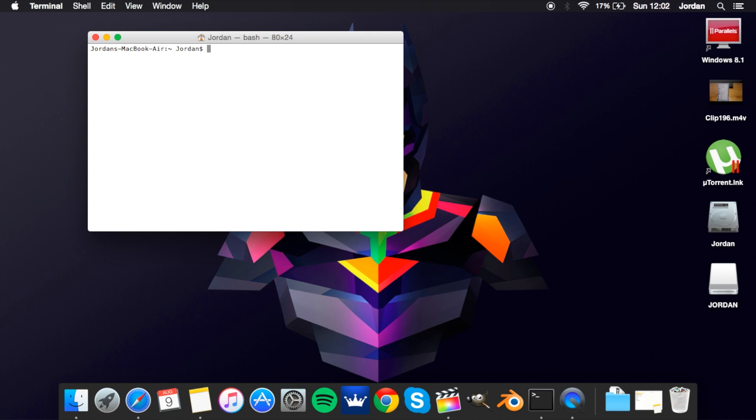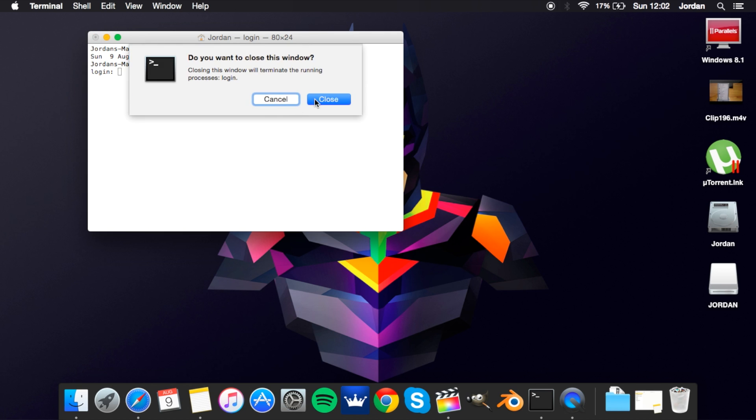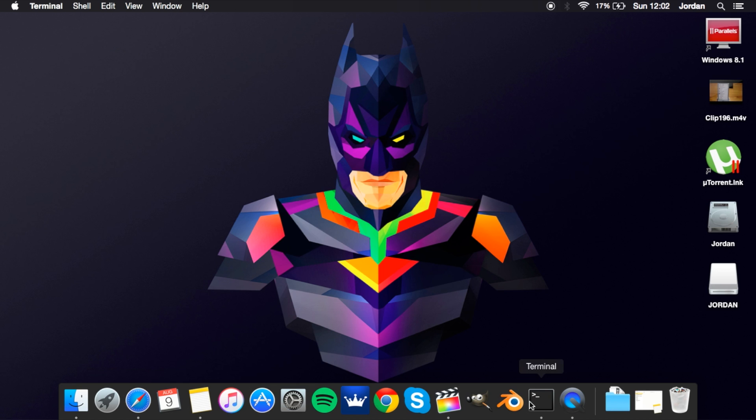Next one we've got is date, which kind of fits in with calendar. It just shows you the date and time currently, it shows you the second of when you type it in, so that's that. You've then got login. With this you can log into a different user if there's another one on the computer and run the terminal as if yours in their account. I haven't got one so I'm gonna close this quick.